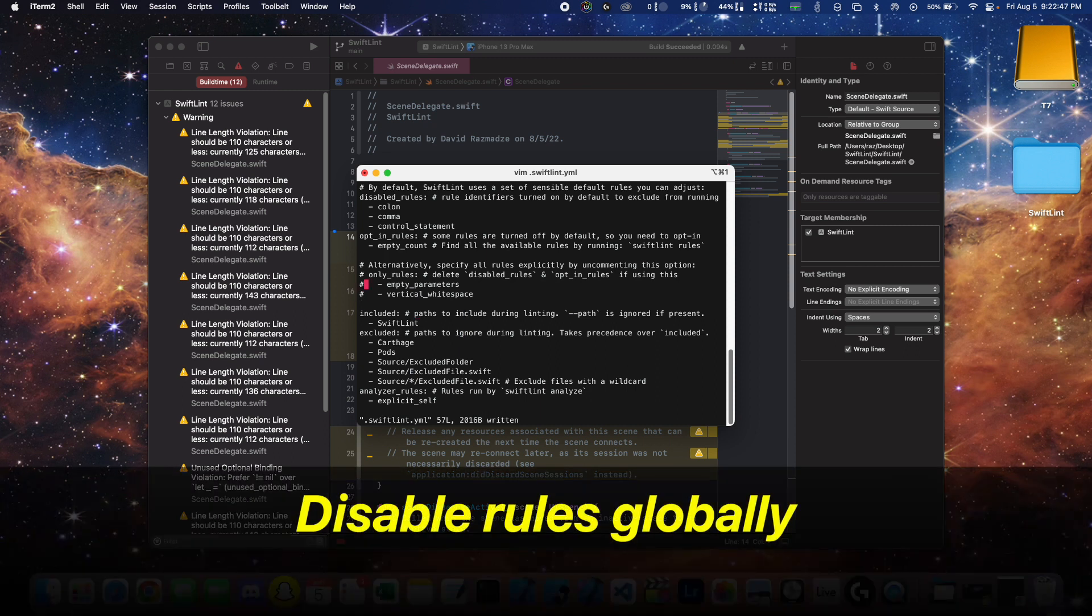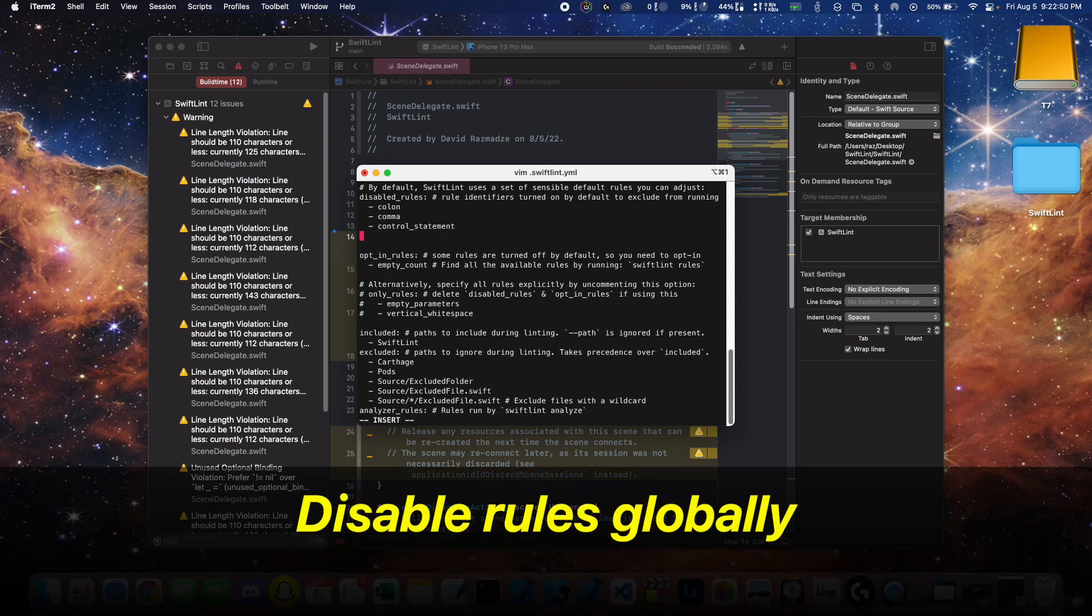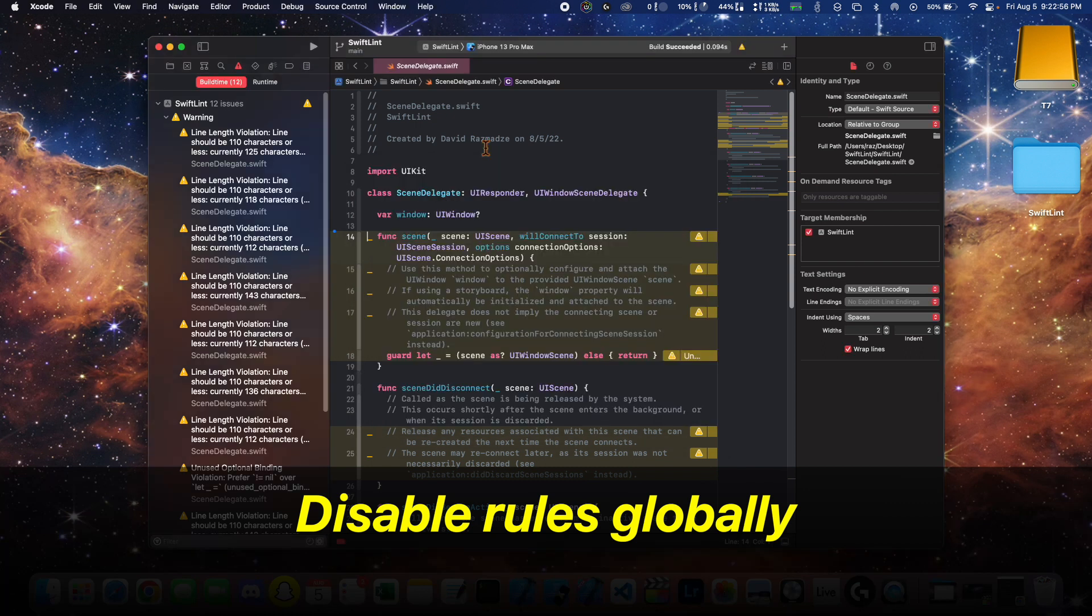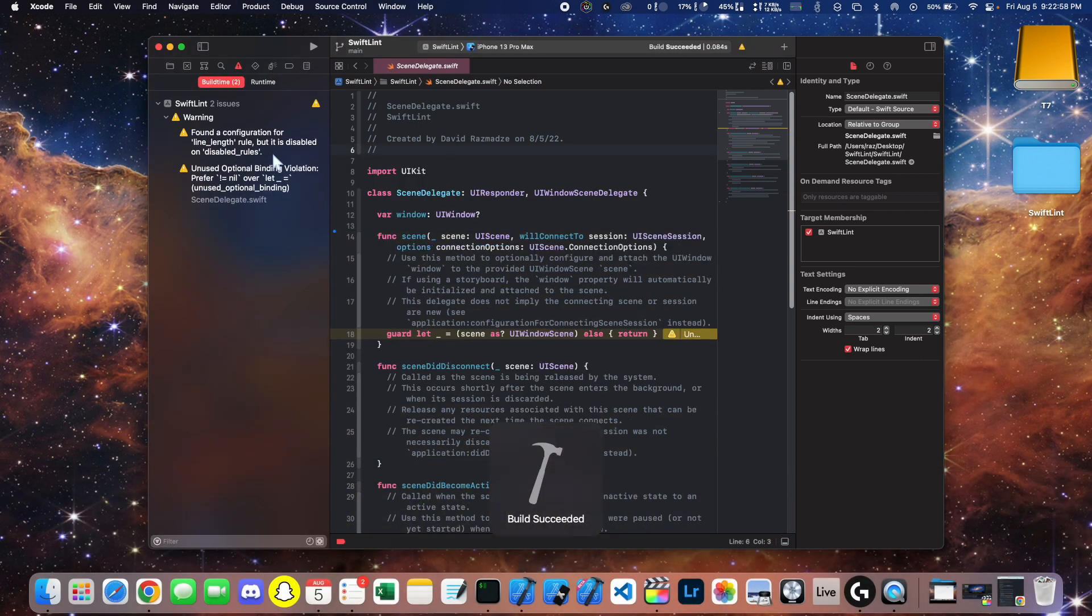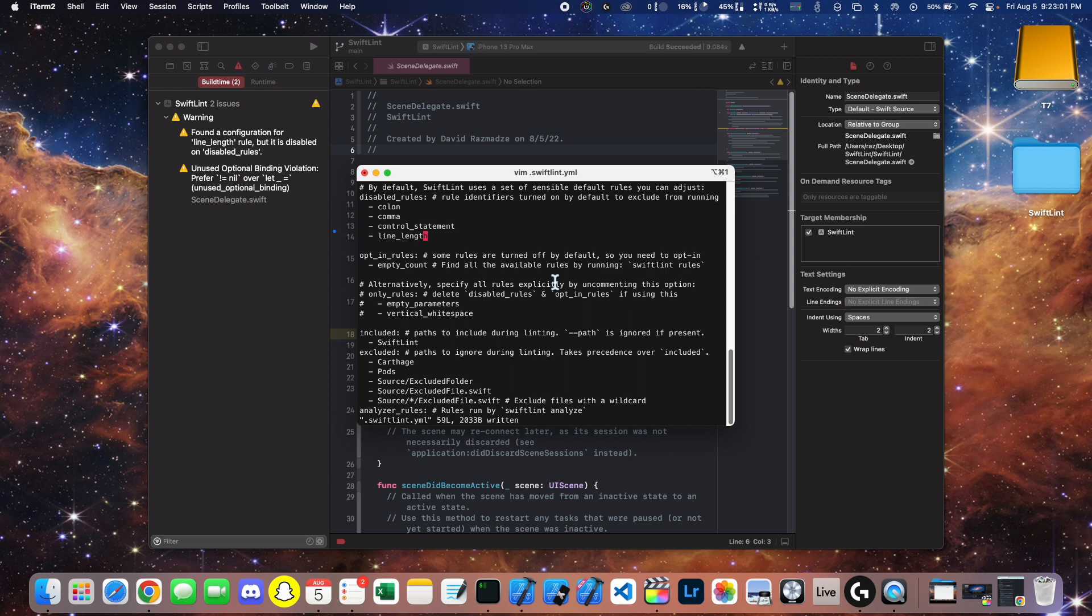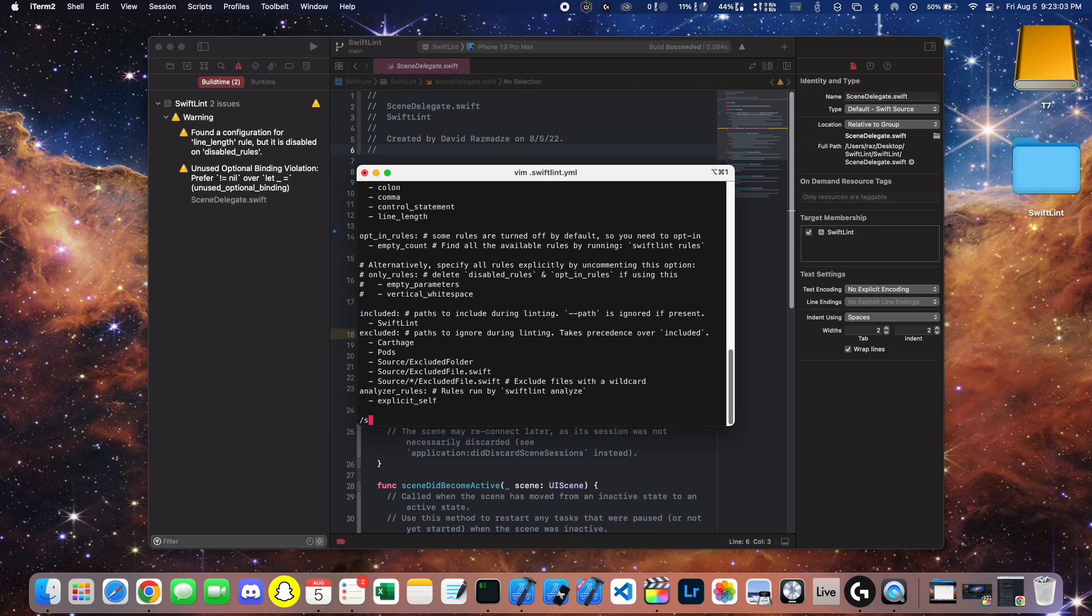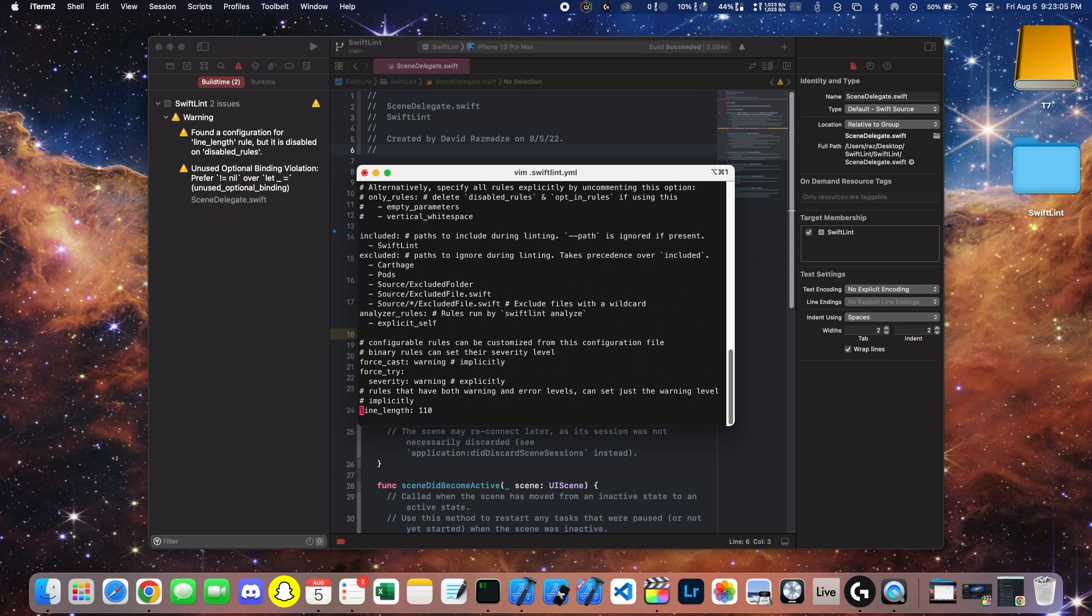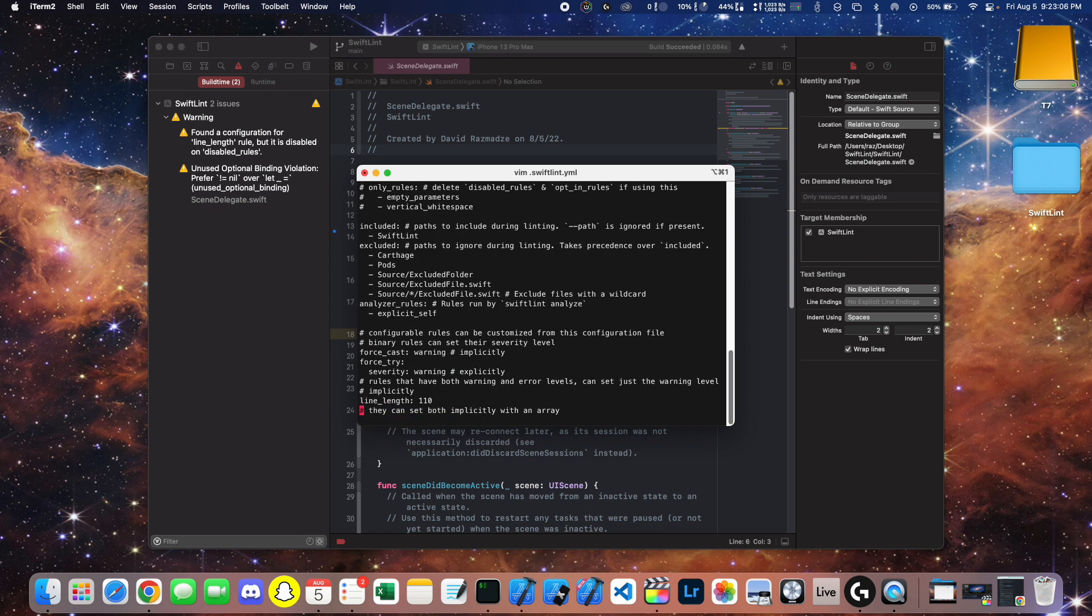So here we're going to disable the line length violation rule by putting it under disabled rules, and then we save. Now if you try to build, you'll see there's a configuration for this file. We're going to need to find this and then delete it down below.